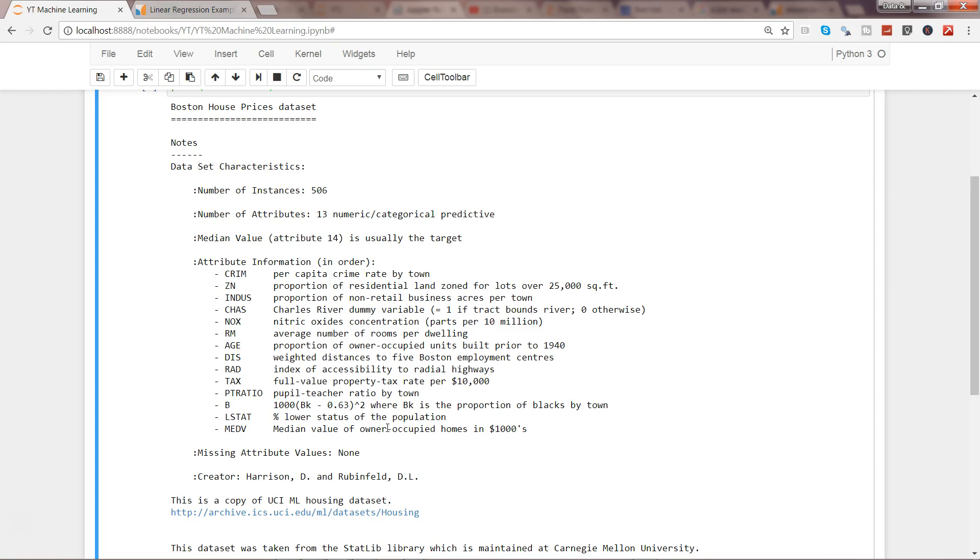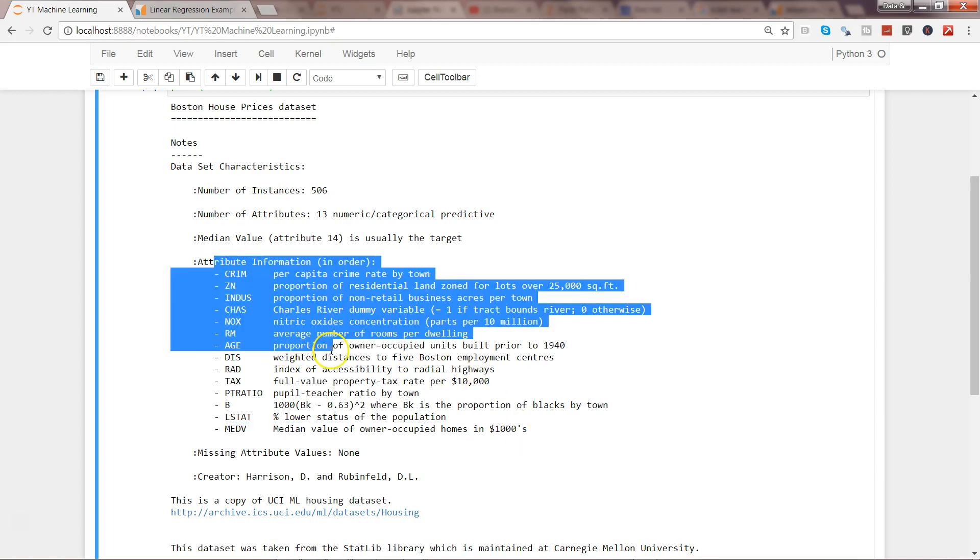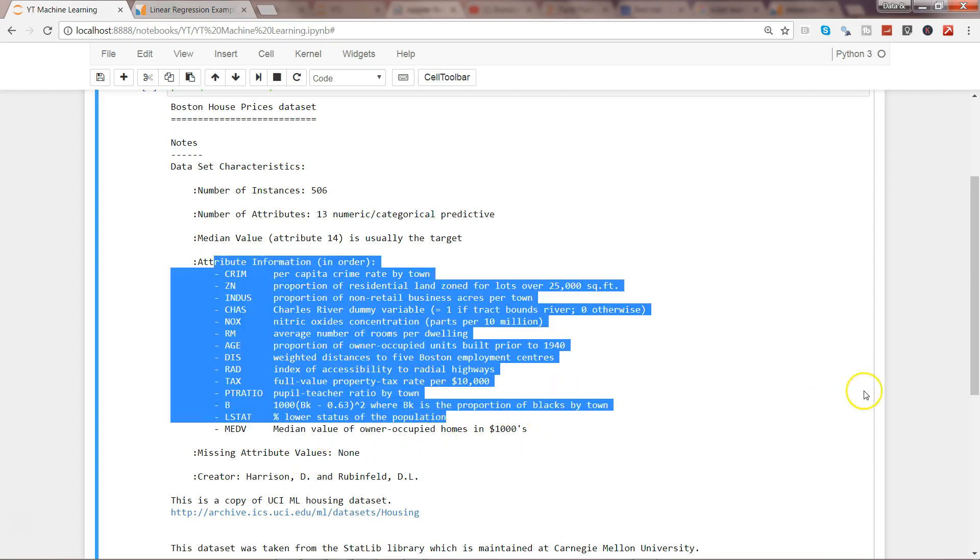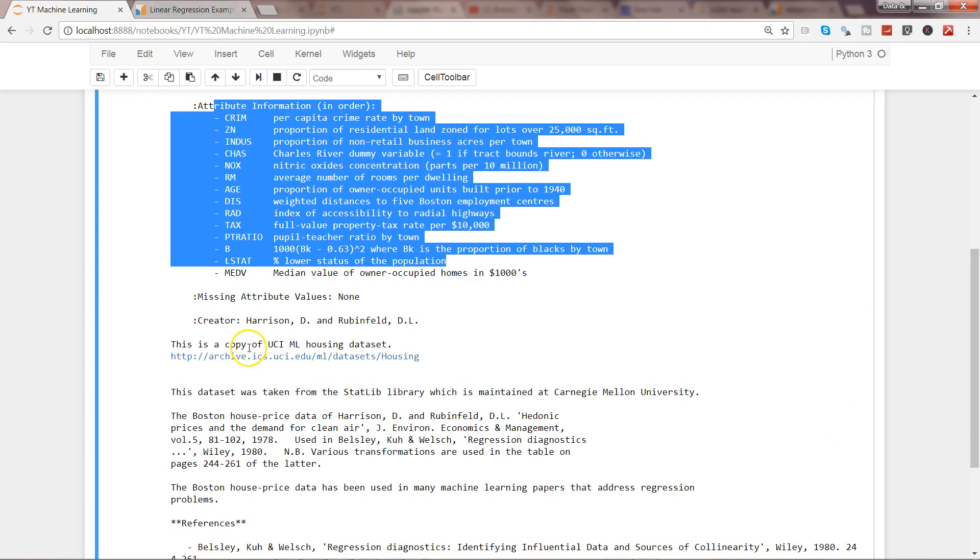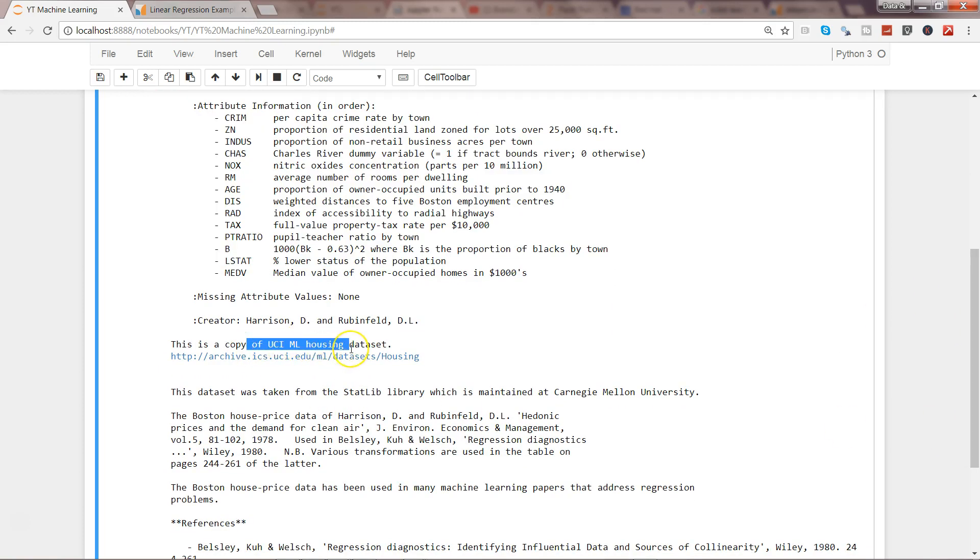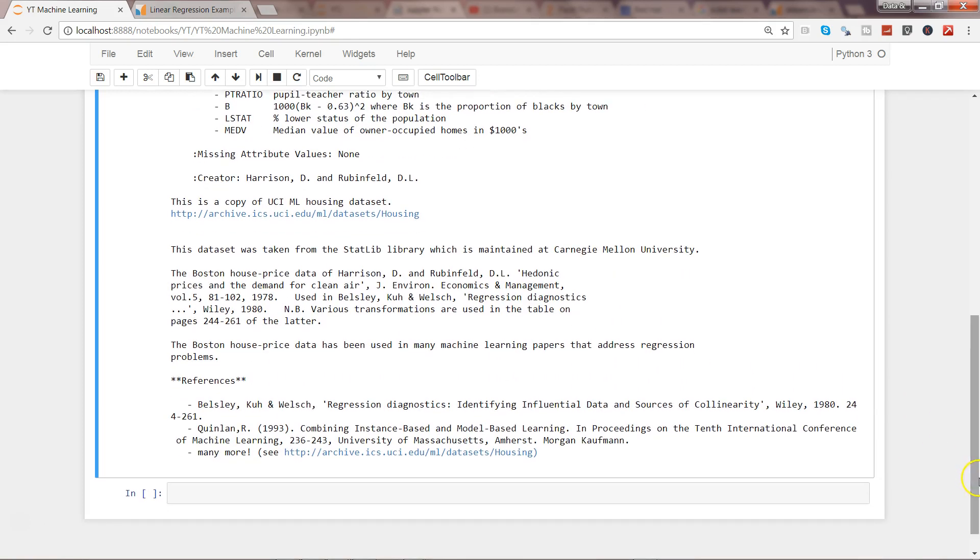All of these factors are basically helping us drive the value of median value. Whenever you're defining your problem statement, you need to decide what your target variable is. In the campaign example, the number of customers is the target variable. In the Boston dataset, the median value of owner-occupied homes in thousands of dollars is the target variable because a new home buyer will be looking for the expected value of a particular type of house by looking at its size, number of rooms, and all that information.